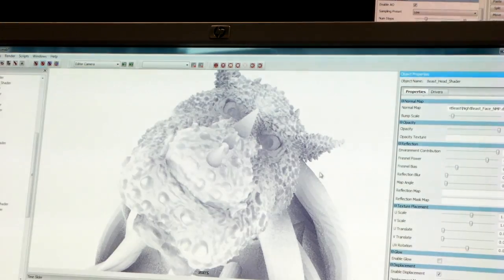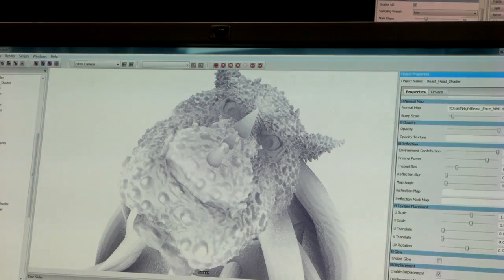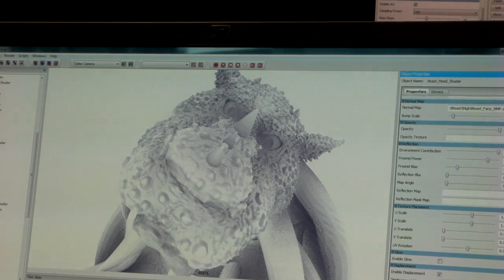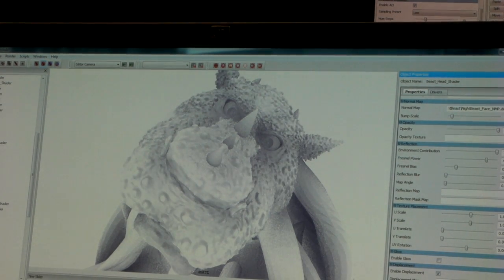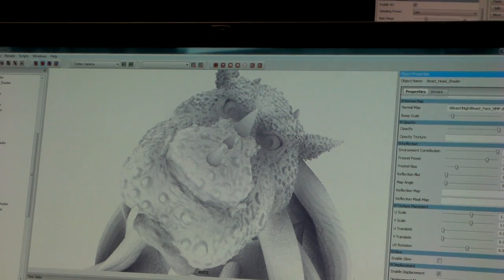This is not fake displacement. If we go into our ambient occlusion pass, you can see this geometry is actually growing right out of the face.